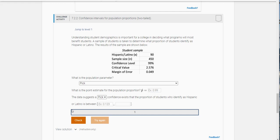A sample of students is taken to determine what proportion of students identify as Hispanic or Latino. The results of the sample are shown here.